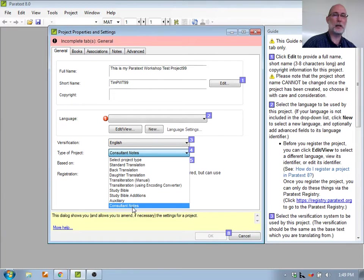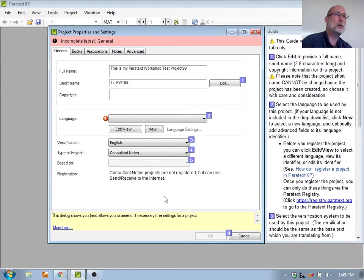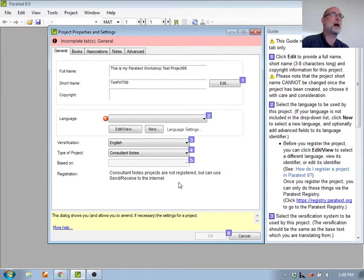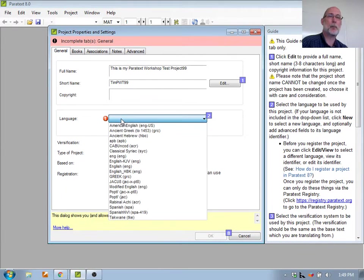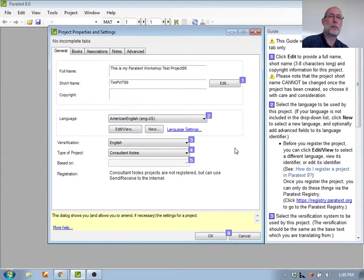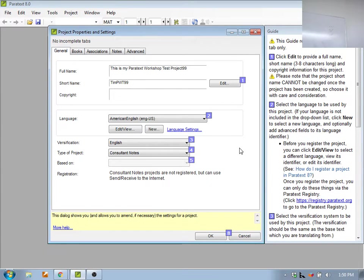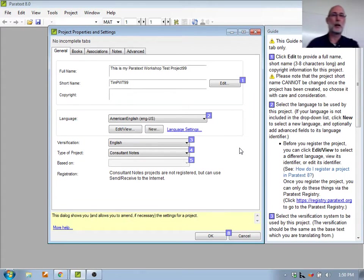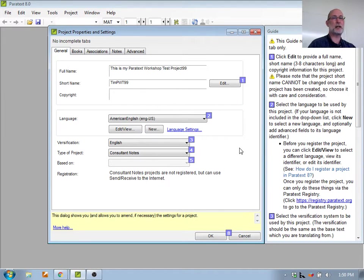Since you're asking the question, I'll make it a consultant notes project. When I do consultant notes, it says: consultant notes are not registered but can use send and receive to the internet. So this is not a registered project. Notice I still have to choose the language — I'm going to say it's in American English. According to Paratext, there are now no incomplete tabs; the pink at the top went away. So far as Paratext is concerned, I could set up this project. All I did was give it a name, give it a language, and choose what kind of project it was.